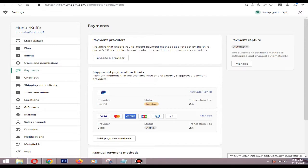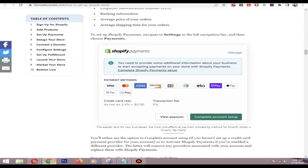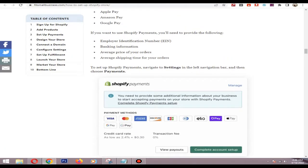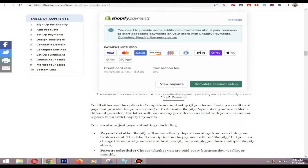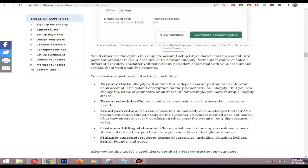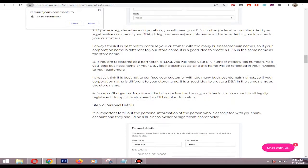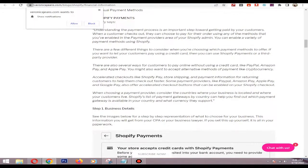After that you need to set up the Shopify payment by entering your EIN, bank information, and product details.